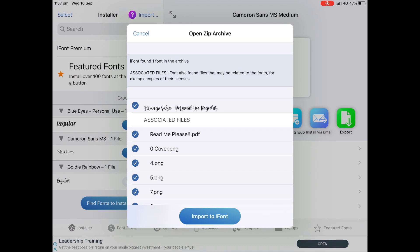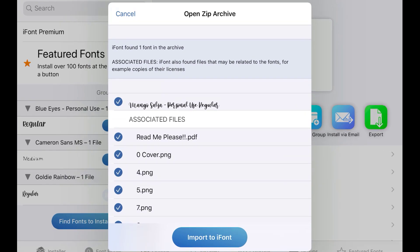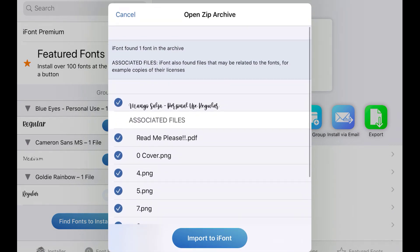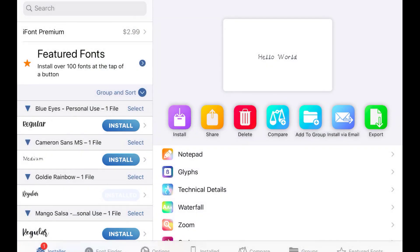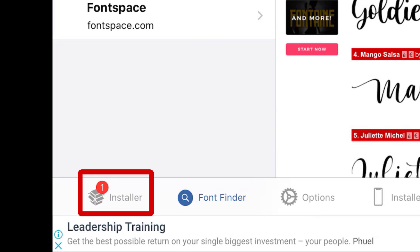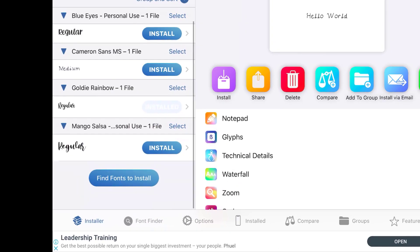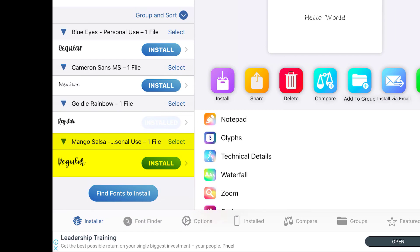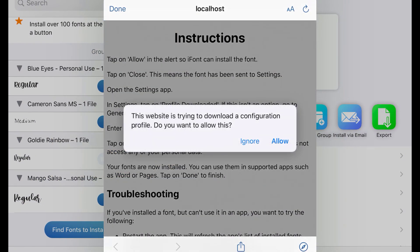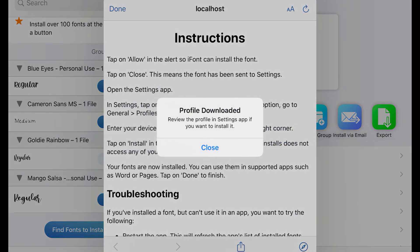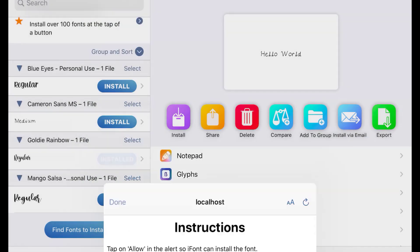It downloads a zip file, but your app automatically opens up the zip file for you, so it skips the whole step of having to unzip the font like you normally would. All we have to do here is import to our font. I've just clicked over to Installer, and now we can see Mango Salsa and click on Install. It's going to tell us the website is trying to download a configuration profile — click Allow. It tells you it's downloaded and now we need to go and review the profile in the Settings app, so click Close and Done.